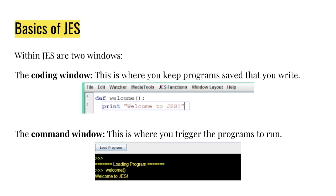There are two windows in JES and I will show you the full program in just a second, but let me just explain. The white window is the coding window. That's where you keep programs you save. This black colored window is the command window. That is where you can trigger programs to run. You could also program in the command window, it's just you won't be able to save things and it won't be as fun.